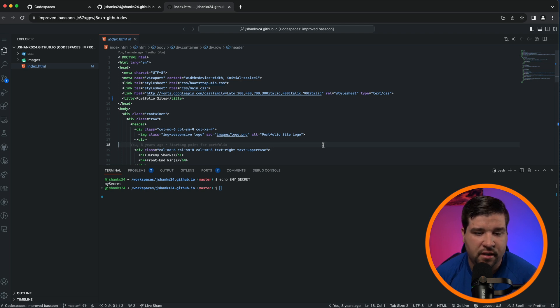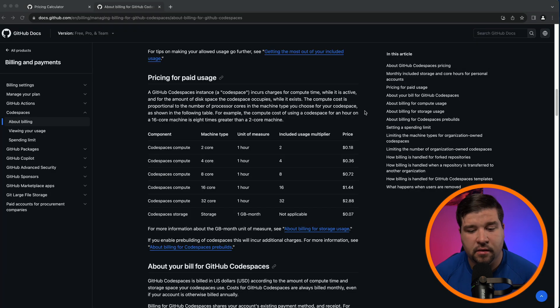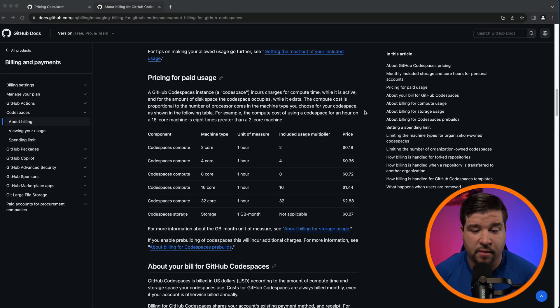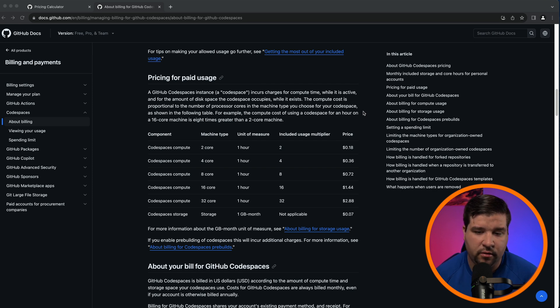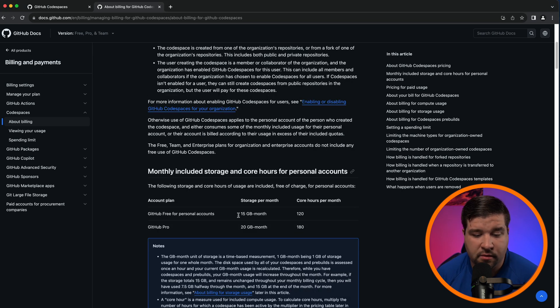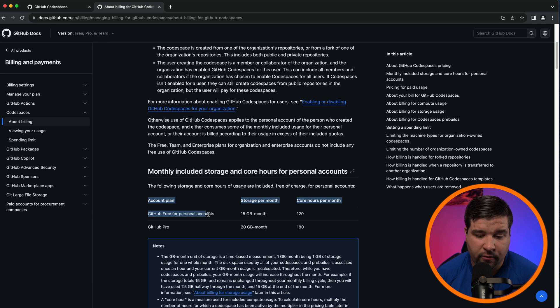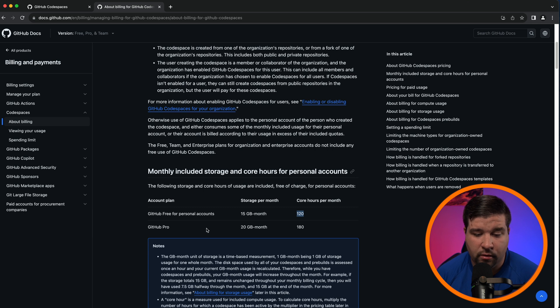So now let's talk about how much does using a Codespace actually cost. GitHub Codespaces start out free and then you cross over to a pay-as-you-go plan. You're billed in core hours per month. At the time of this recording, if you have GitHub Free you start out with 120 core hours per month, and if you have GitHub Pro you have 180 core hours per month that are free.